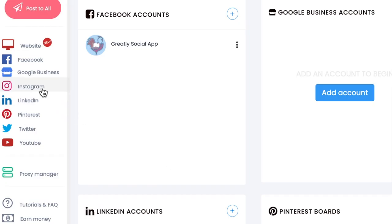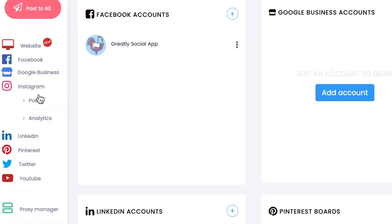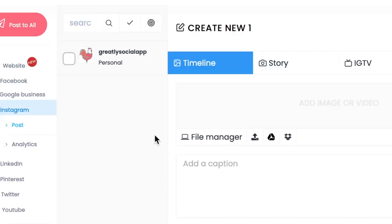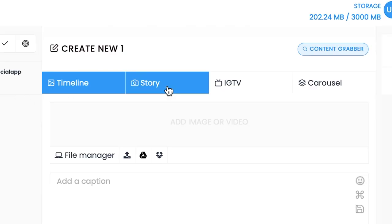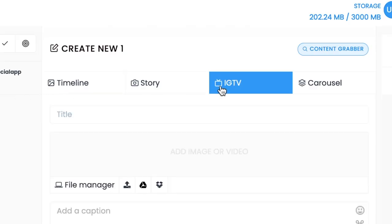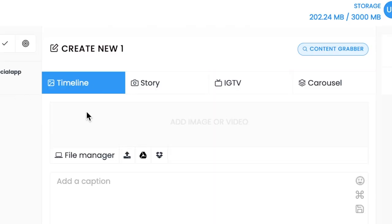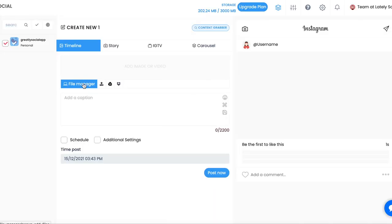Step 4, after your account is connected, you can click on Instagram and then post from the left sidebar menu. Step 5, check off the box to select the account you want to post to. Select the post type from timeline, story, IGTV, or carousel.